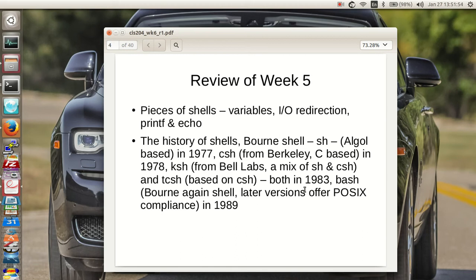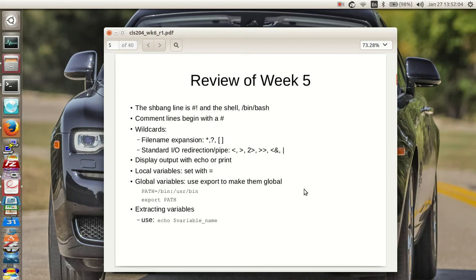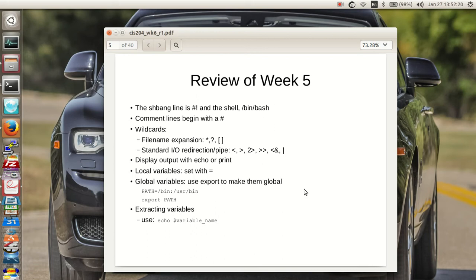Bash, the born again shell—its later versions offer POSIX compliance, the later versions being version 2.0 and on, came about in 1989. So the shebang line is pound ball bat and the shell in our case, for everything we do, will be /bin/bash. Yes you can put /bin/sh but get used to using /bin/bash.